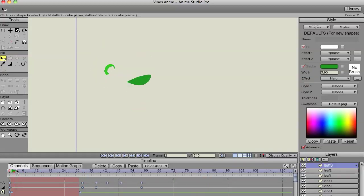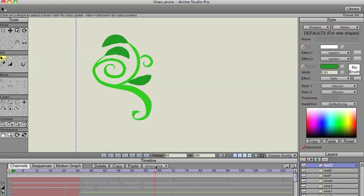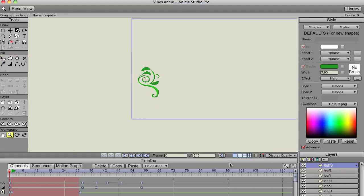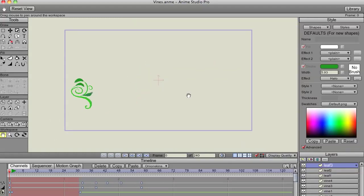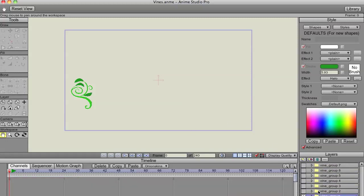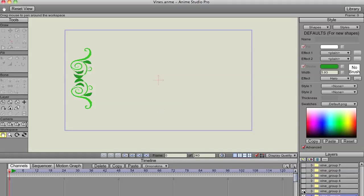Once I had this animation done, I turned the quality back down to medium so I can show you the other stuff without waiting too long. I duplicated — put the vine and the leaf, everything in a group — and then I just duplicated the groups. You can see that one; I mirrored that. Same group, same animation. And then I just kept making groups.